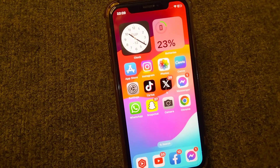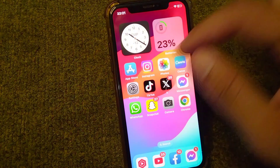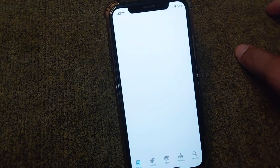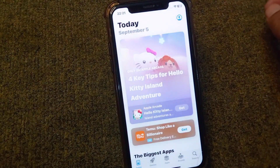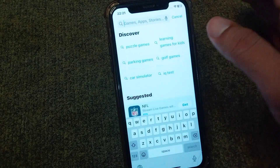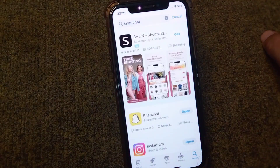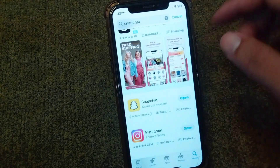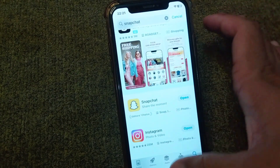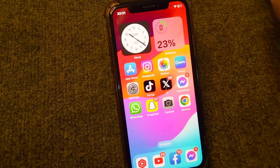The very first solution is to make sure you are using an updated version of Snapchat on your device. Open your App Store, or Play Store on Android. Here I am using an iPhone, so I'm searching for Snapchat. Download and install the latest version of Snapchat, then check if the problem is fixed.